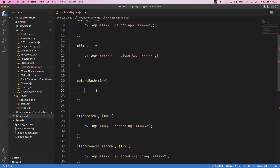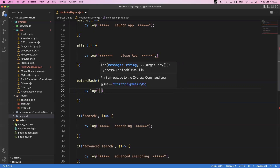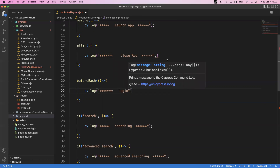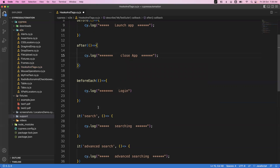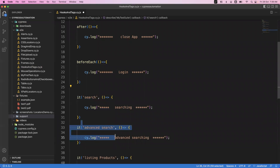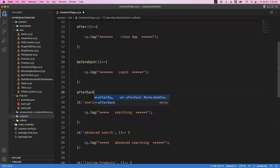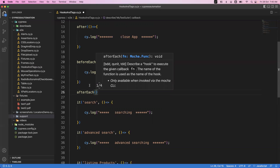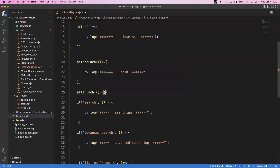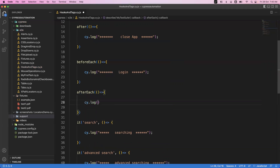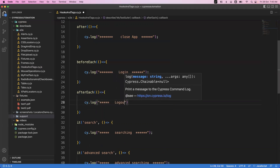Inside beforeEach I write cy.log saying 'login' — login is required to test every feature. Similarly, I write an 'afterEach' hook with an arrow function, and inside it I write cy.log saying 'logout from application'. So we now have all four hooks defined: before, after, beforeEach, and afterEach.